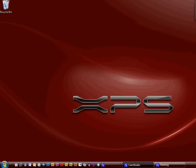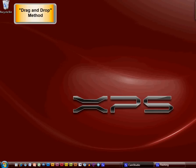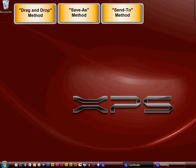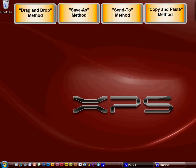In this lesson I would like to teach you the four ways to move files and folders in your computer. The first method is the drag and drop method. The second is the save as method. The third is the send to method, and the fourth is the copy and paste method.